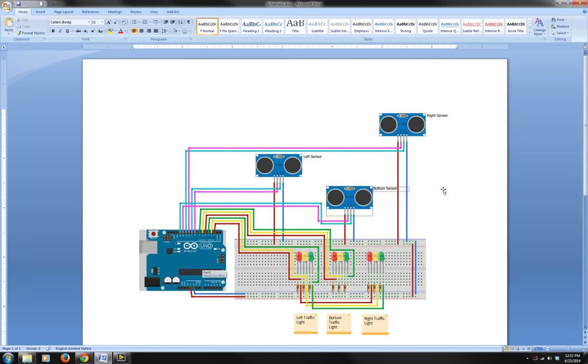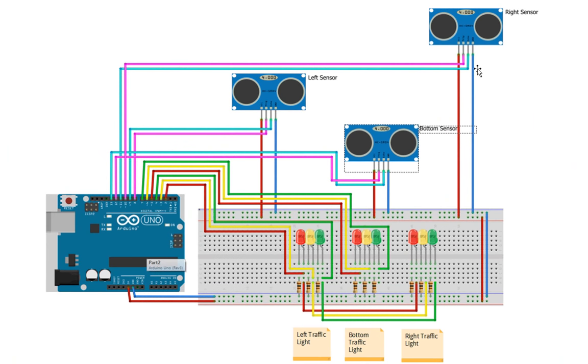I have a picture of what my schematics on Arduino look like.